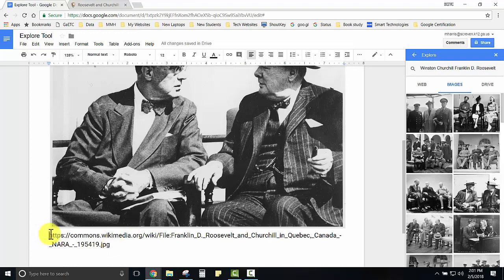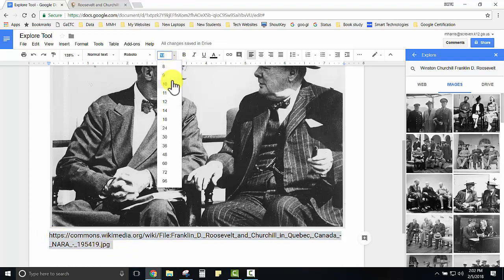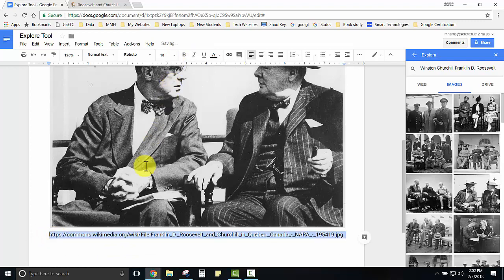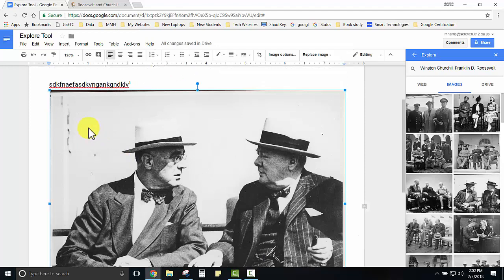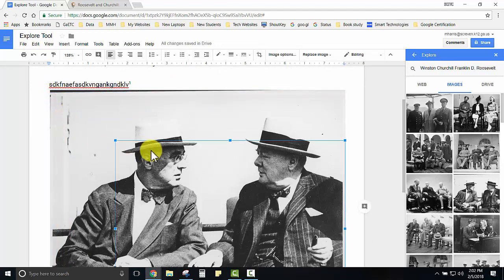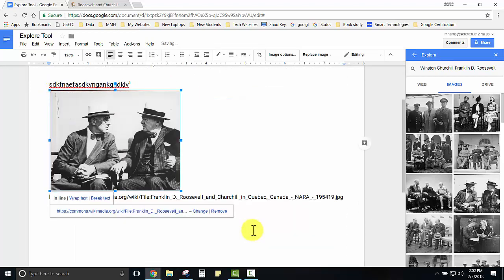Students may want to change the size of the text by highlighting and using the drop down and choosing a smaller text size so it's a little less obtrusive. To resize the image just select the image and drag the blue corner so that it is the appropriate size.